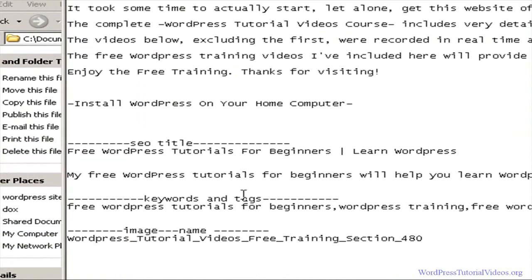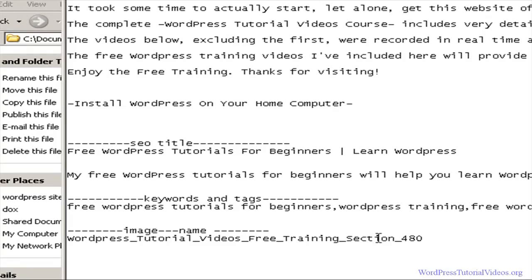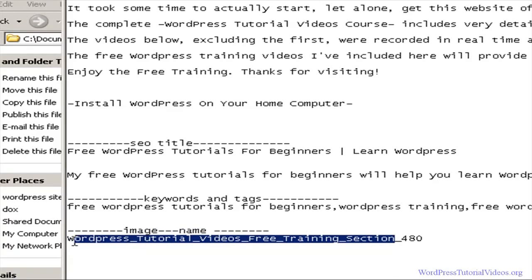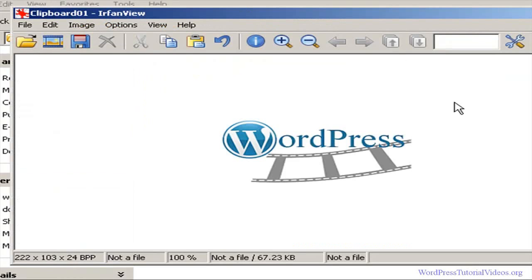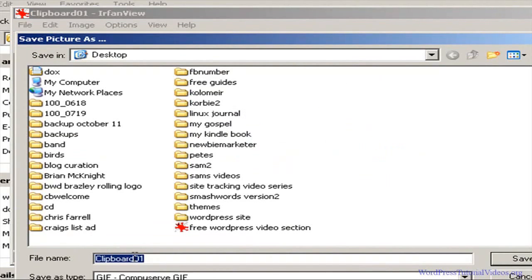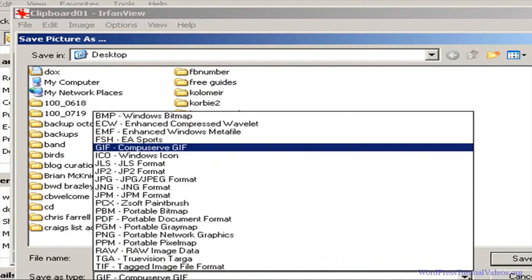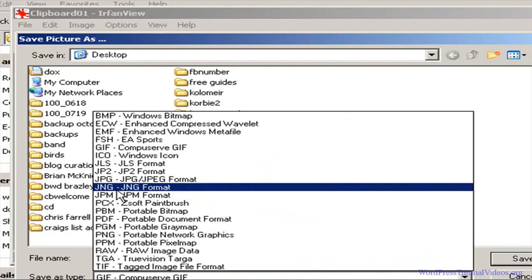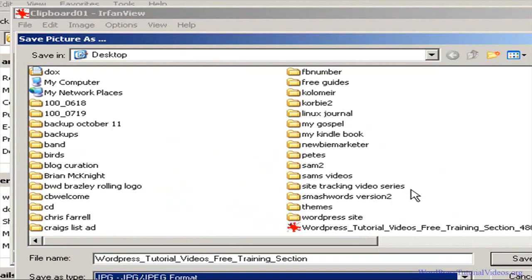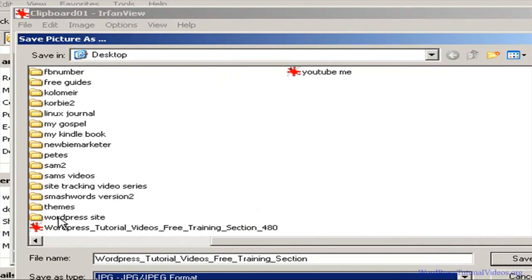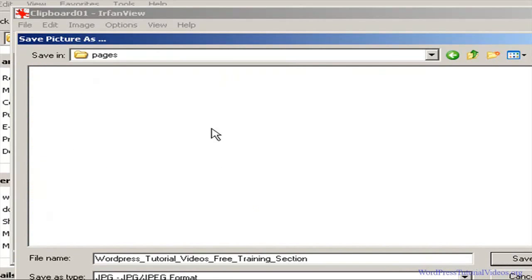I'm going to go over to our Pages, then to the Free Video Section, because I've already come up with a name I want to use. I'm going to take just this portion of it: 'WordPress tutorial videos free training section' — that's exactly what we want. This is already on the clipboard, so we go back to our image, go to File, Save As, and paste that name in. Down here it's set as a GIF — we do not want a GIF, so I'm going to change it to JPEG. Then let's go back to our site and save this in our Pages section.